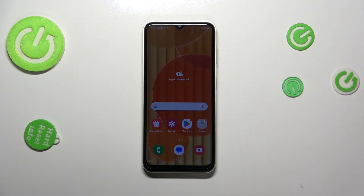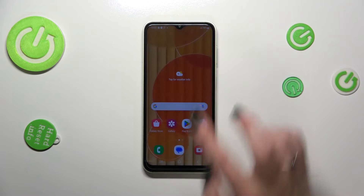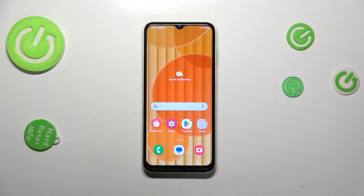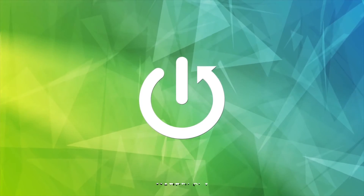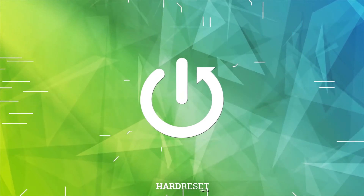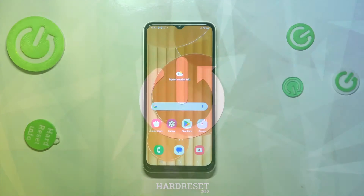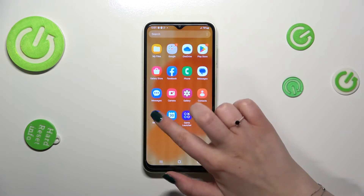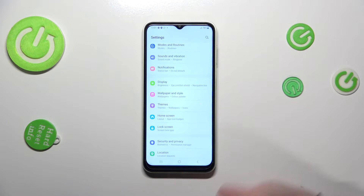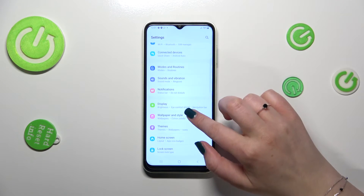Hi everyone. In front of me I've got the Samsung Galaxy M14, and let me share with you how to change the screen timeout on this device. First of all, we have to find and open the Settings.